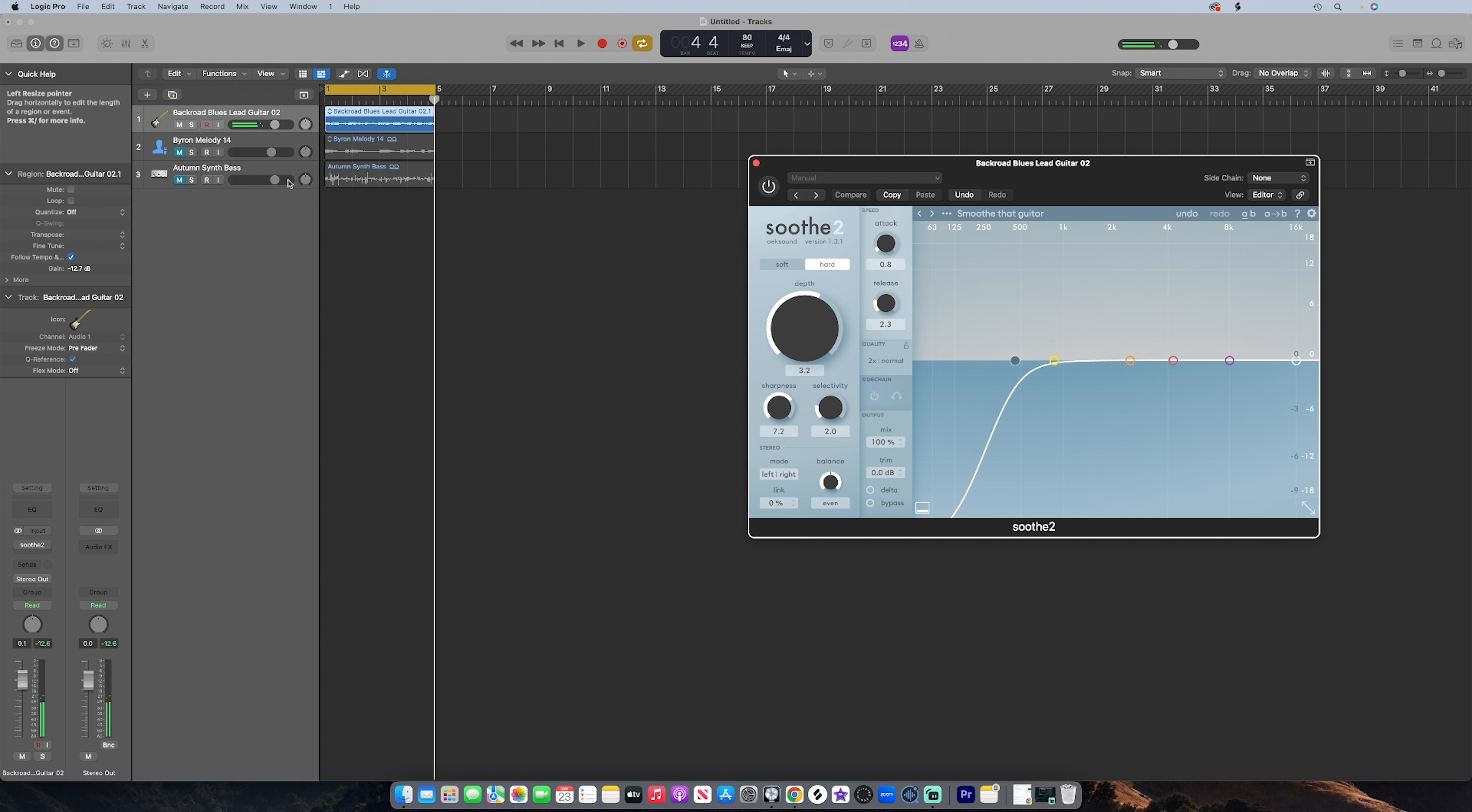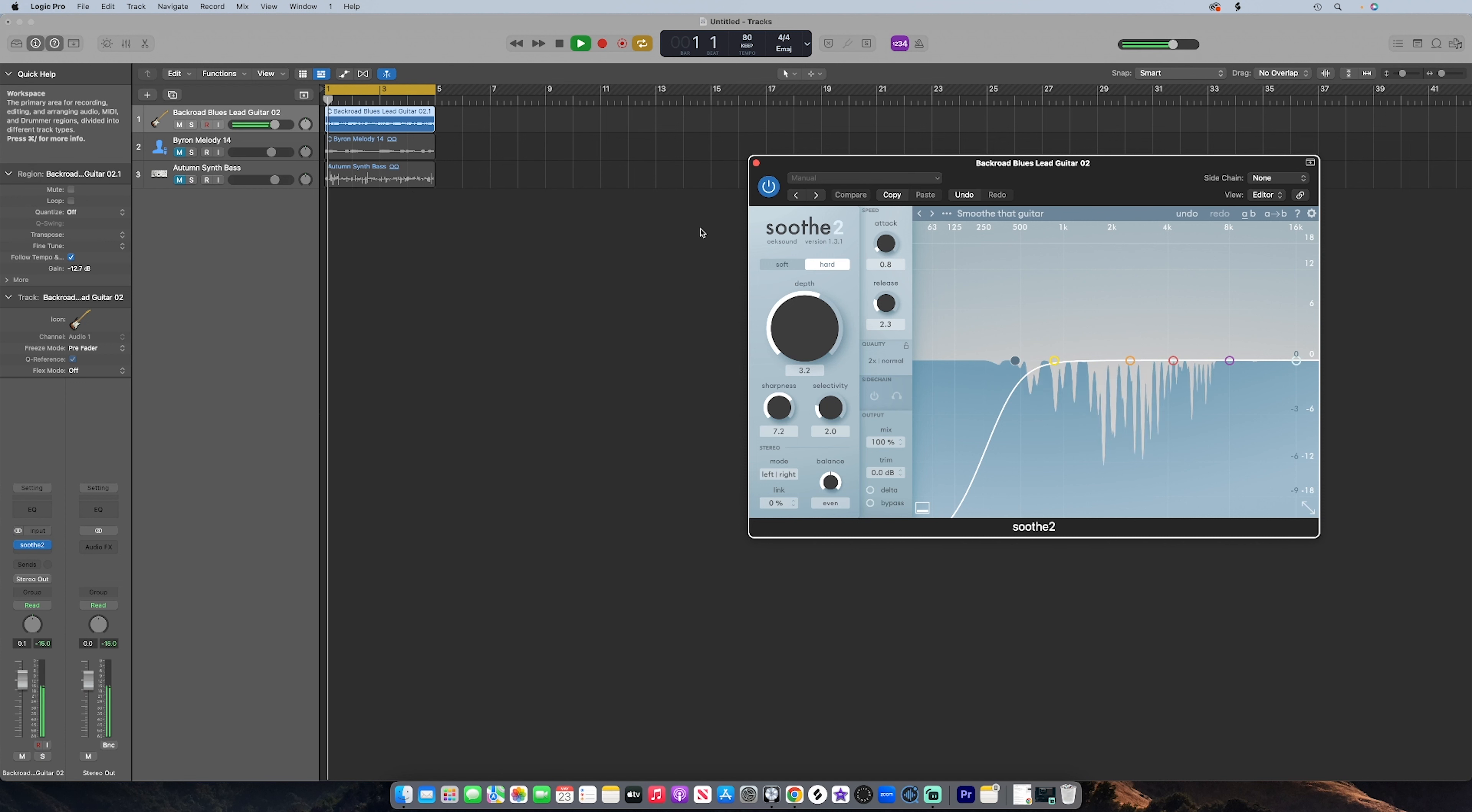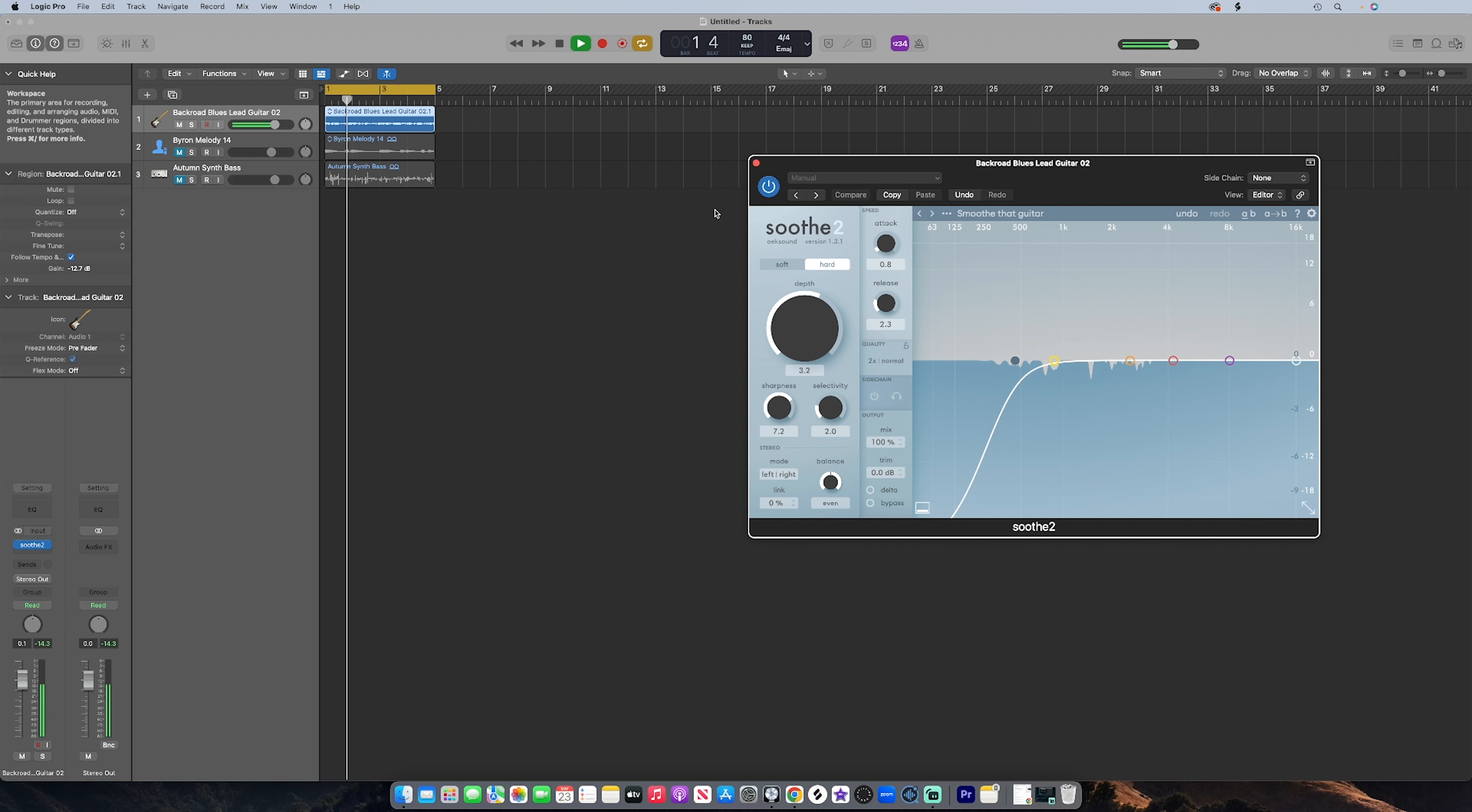Now off the rip you hear those harsh frequencies, those harsh resonances. So Soothe is awesome for this. It would taper down those harsher resonances and kind of give a more smooth feeling. So let's put the plugin on.